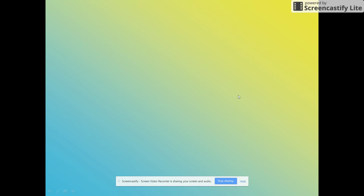We are going to be reading a story called The Scarlet Ibis. So let's talk about some of the literary devices that we will be applying to this story.